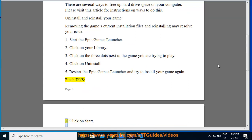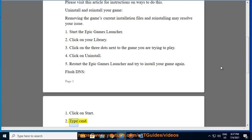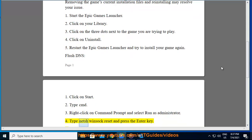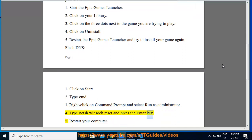Flush DNS. Step 1: Click on Start. Step 2: Type Command. Step 3: Right-click on Command Prompt and select Run as Administrator. Step 4: Type netsh winsock reset and press the Enter key.